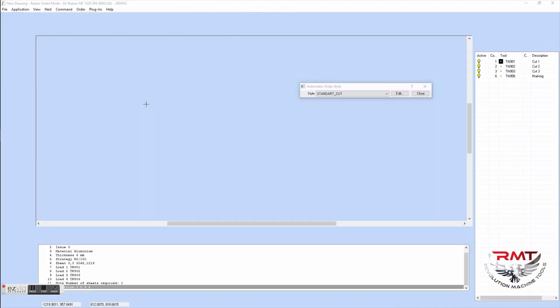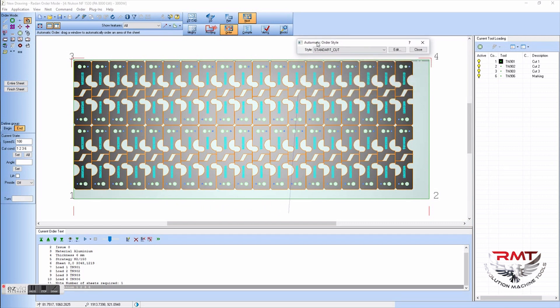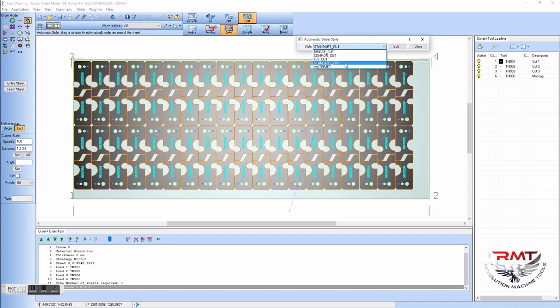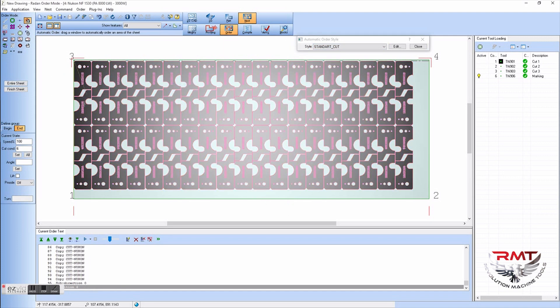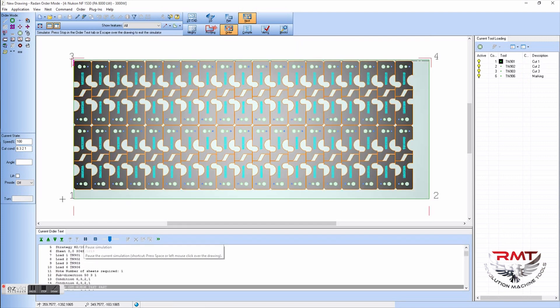Once you're done there, you go over to automatic order. This is going to, depending on the style you do, order it how you want it to do automatically. When you see everything turn pink, that means everything is going to get cut.